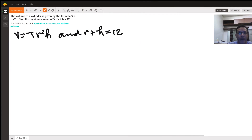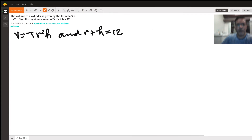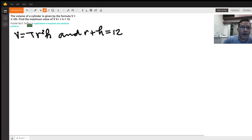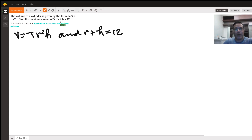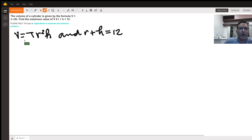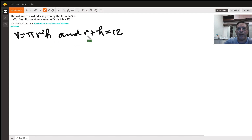The problem says that the volume of a cylinder is given by the formula V equals pi r squared h. We need to find the maximum value of V if r plus h equals 12. So the volume equation is V equals pi r squared h, and the constraint is r plus h equals 12.